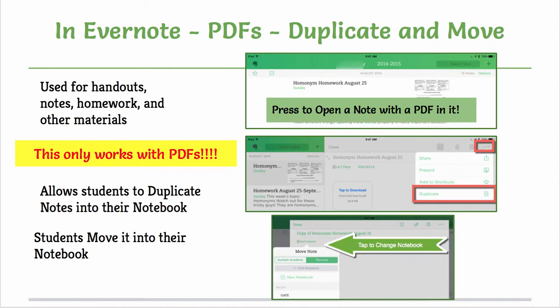On the right hand side there are three dots and there is a duplicate. You will click on the notebook name that it says it is in and move the note to whatever notebook you need.